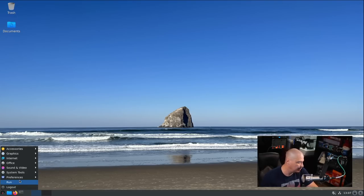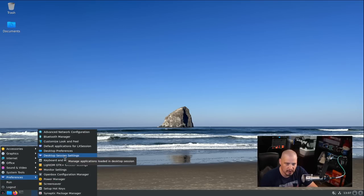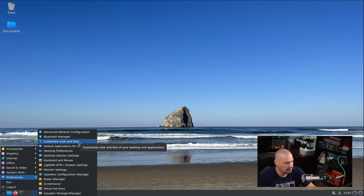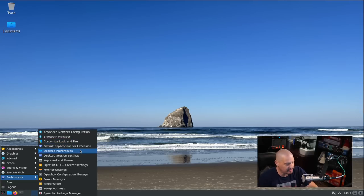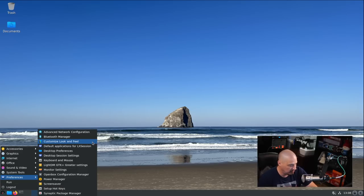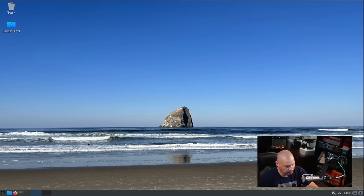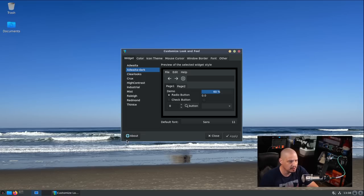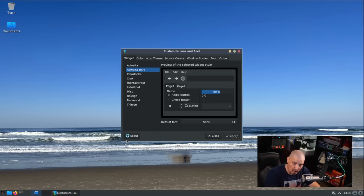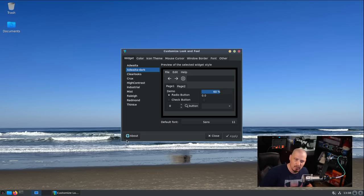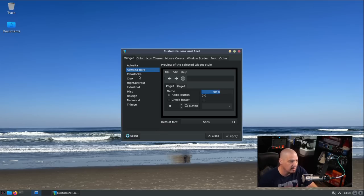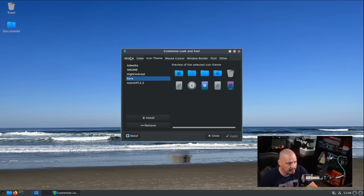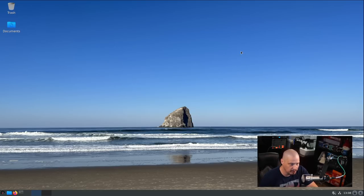Getting back into the menu system, under preferences we have a lot of standard preference settings that you would see for your typical desktop environment. Customized look and feel - that's the LX Appearance program, which I install on all my systems when I do standalone window managers. This allows you to change the GTK theme and the icon theme.